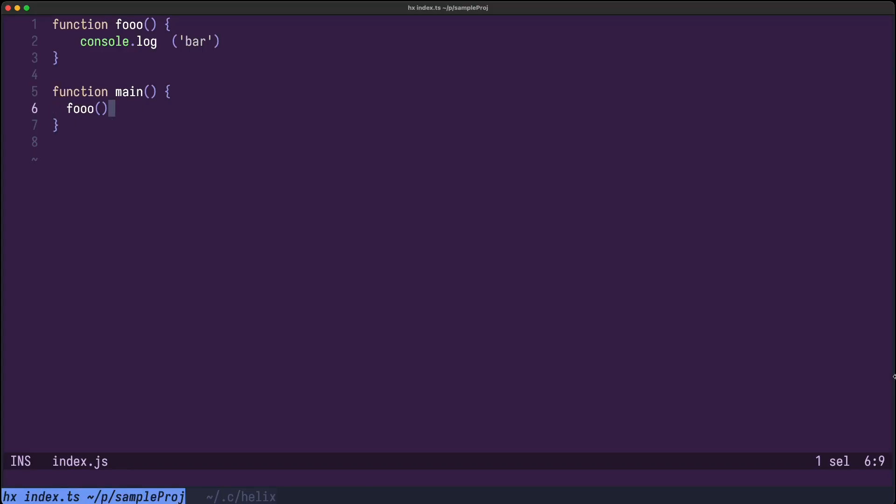My cursor is at the end of this line here. I press tab and I can continue with my code.